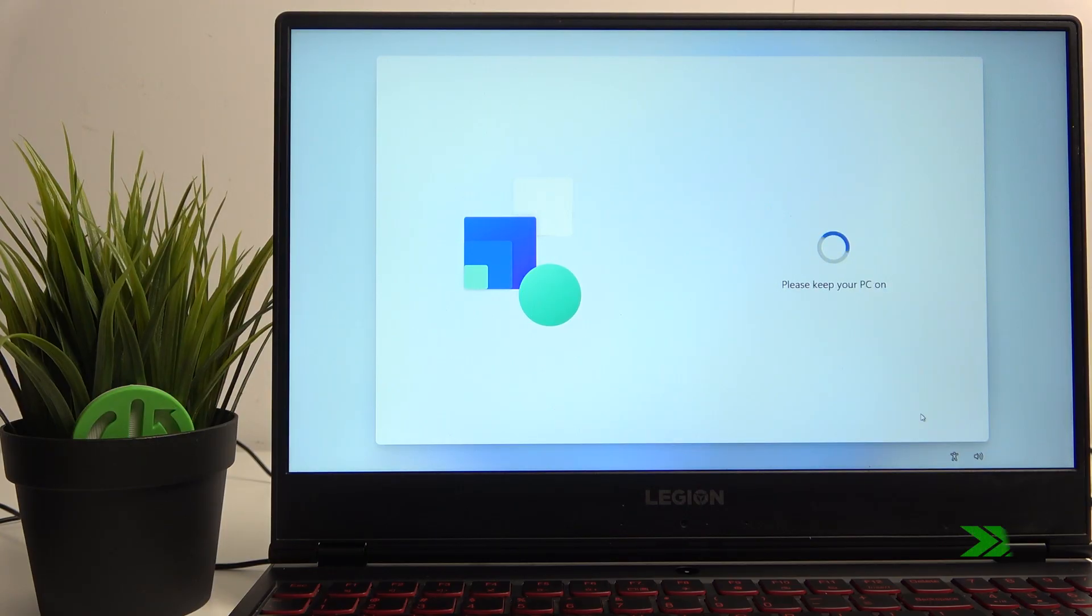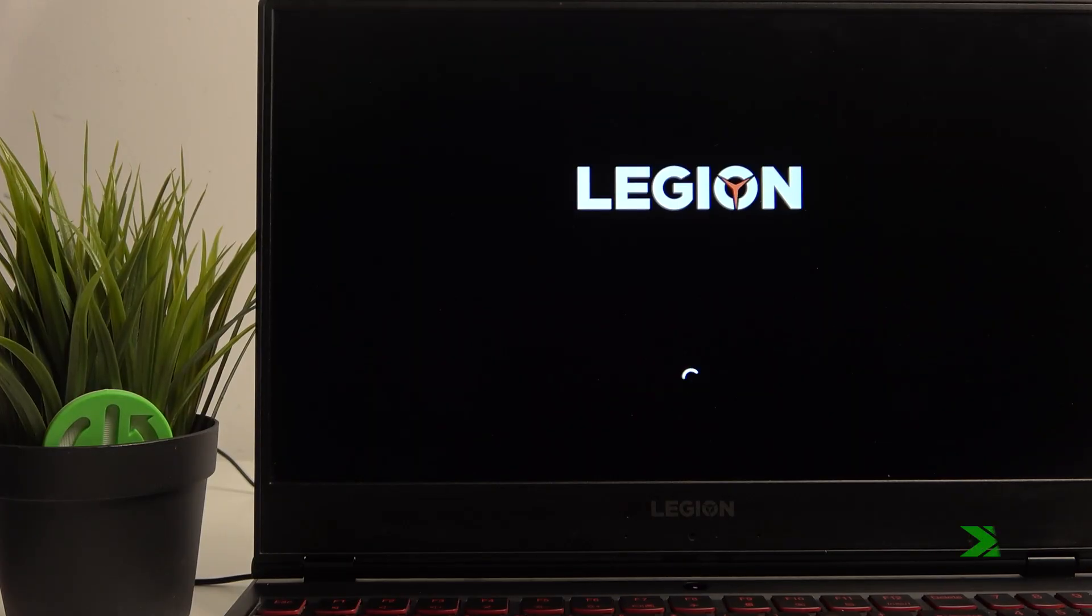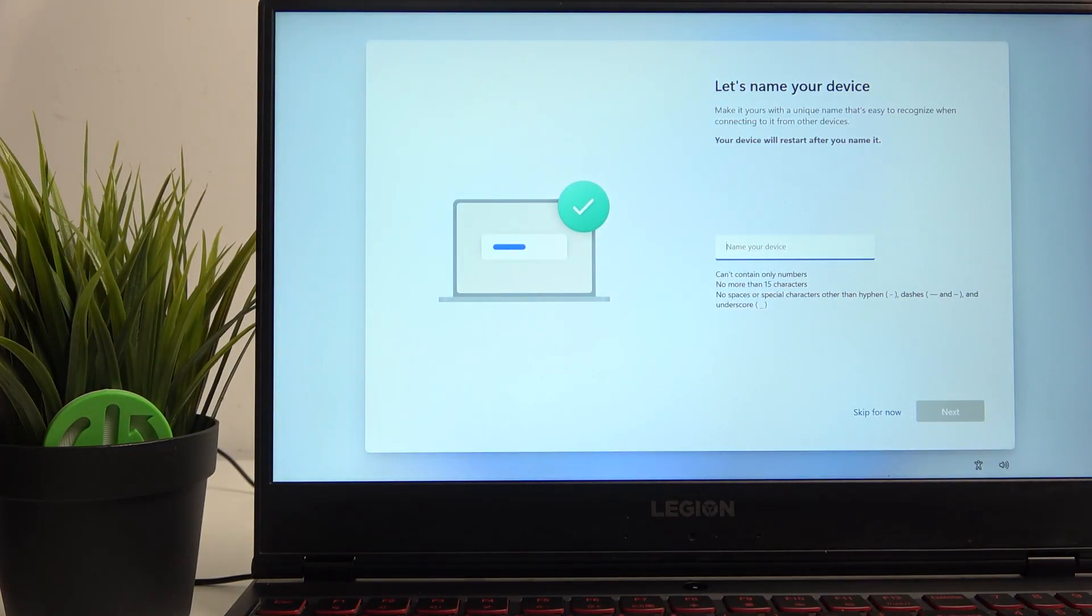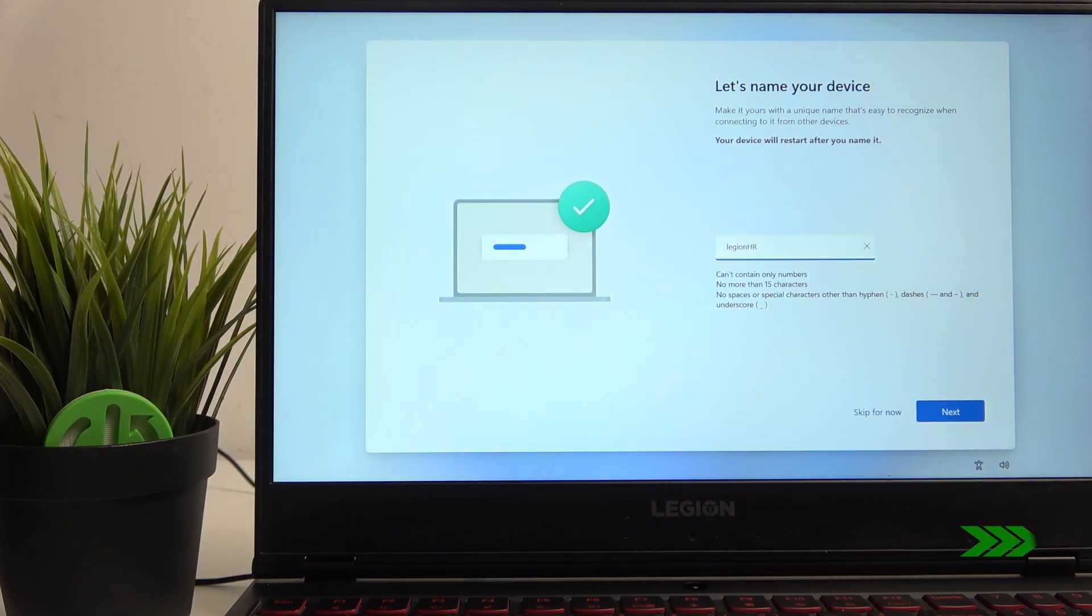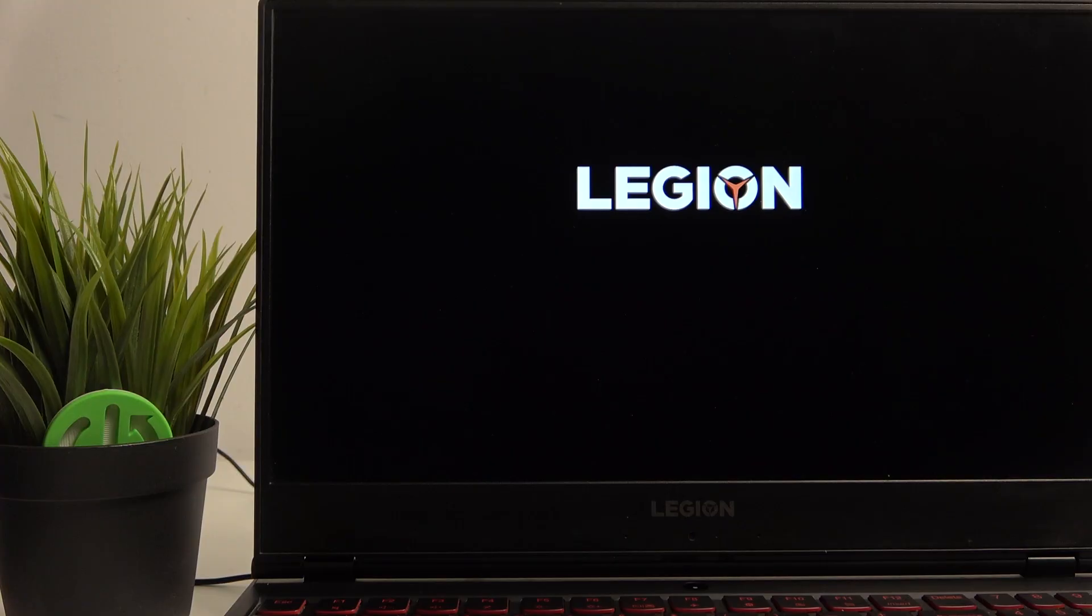Okay, so let's name our device. And if you're wondering how to install Windows, the tutorial will be on our channel.